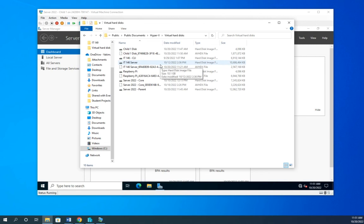And that's why we like differencing disks because it really cuts down on our storage space. Okay, so hopefully that makes sense and explains how we can use a differencing disk to save on our storage space if we're deploying a bunch of virtual machines with the same operating system.